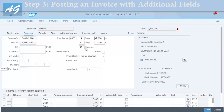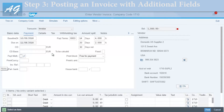We also have the payment methods field, which defines how you plan to pay the vendor — by bank transfer, check, cash, etc. This has different configuration aspects which won't be covered in this video.